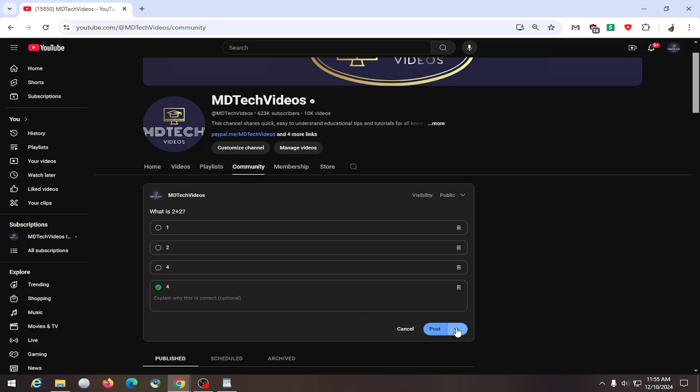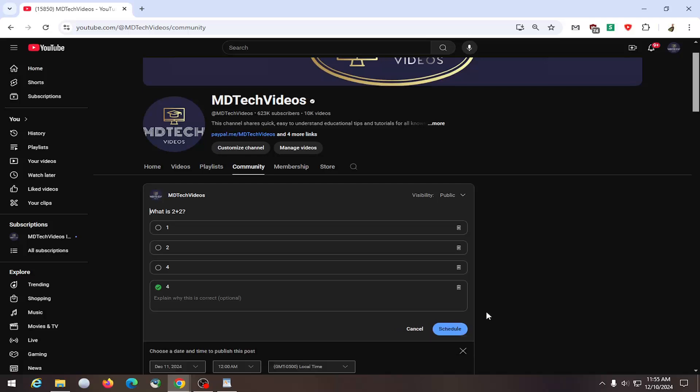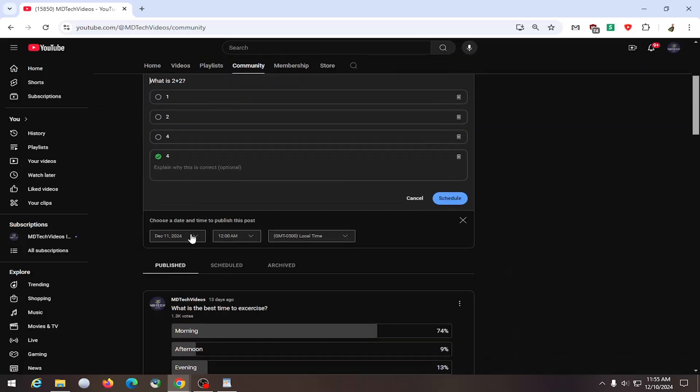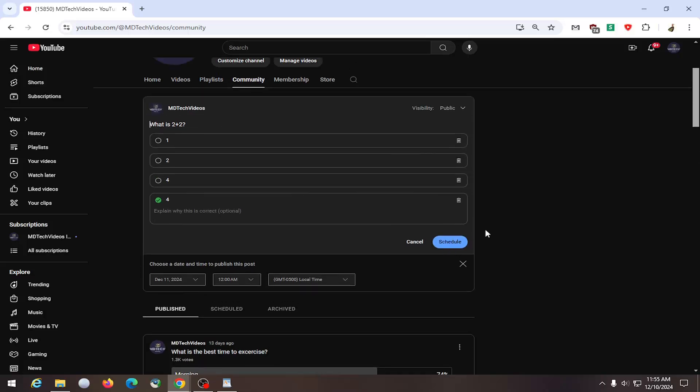You can also schedule the post by clicking the drop down, select schedule post, and you can set it to be released in a future date and time. And then you would select schedule.